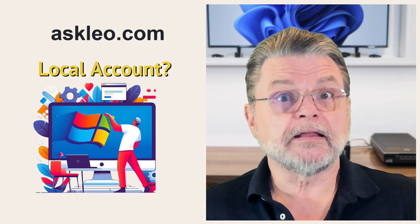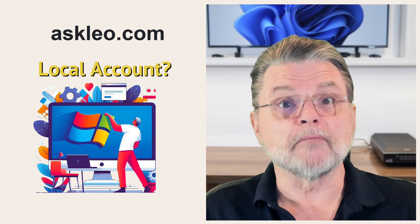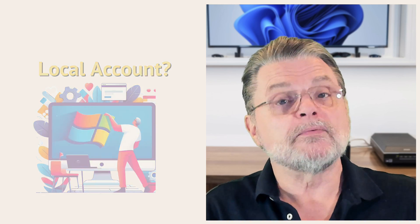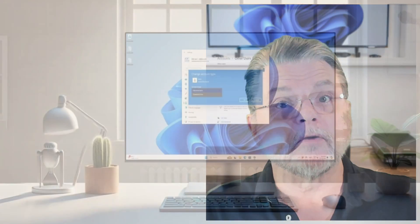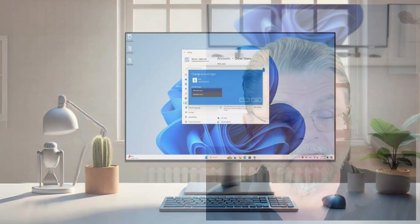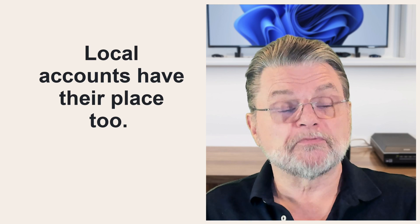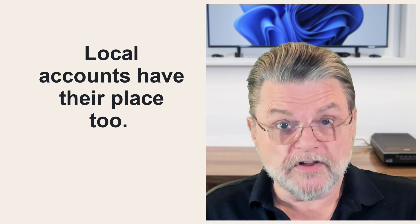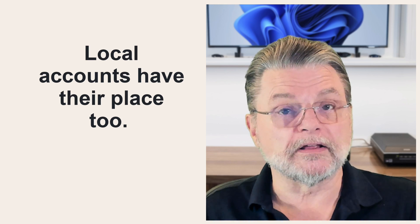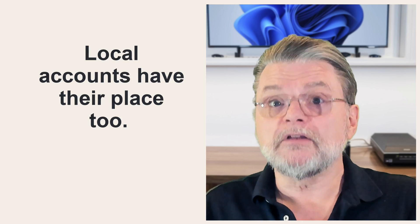Microsoft really wants us to be using Microsoft accounts when we set up our machines so that when we log in it's our Microsoft account we're using. On the other hand, local accounts have their place too. Microsoft has been making it more difficult to set up a machine with only a local account, but that doesn't mean you can't still use them.